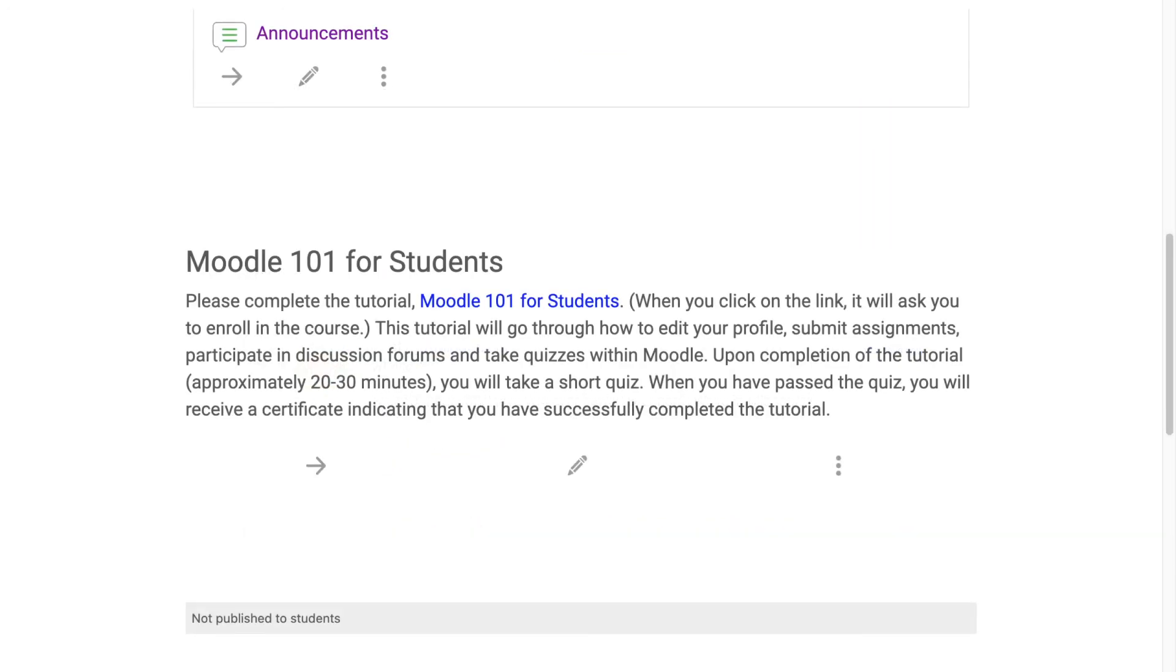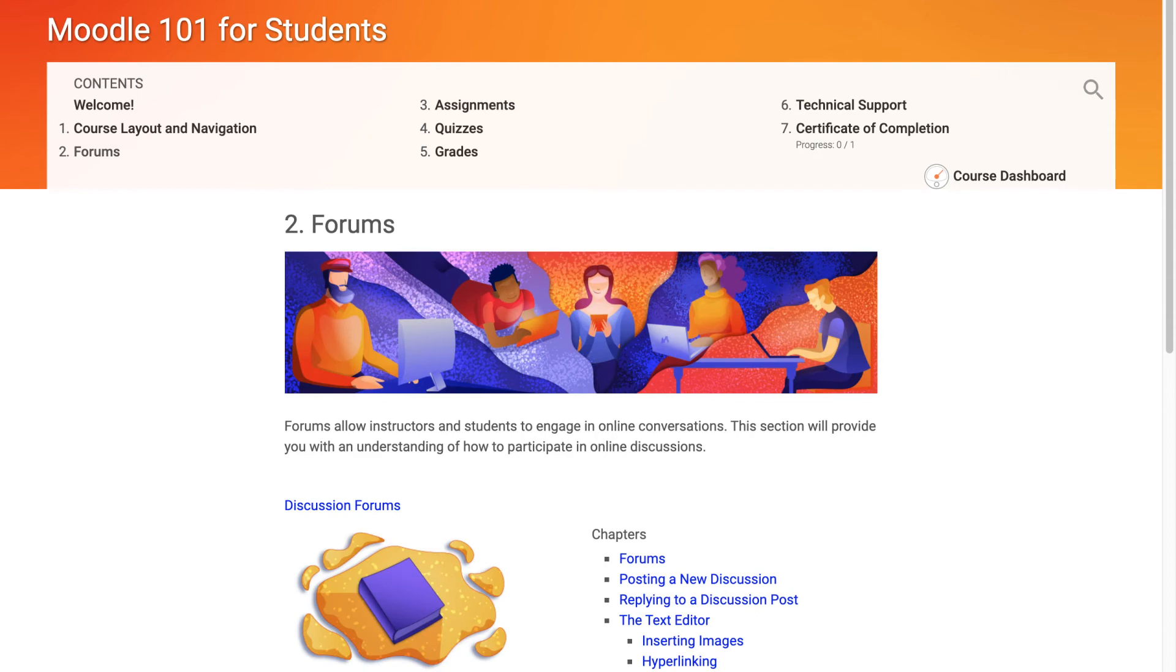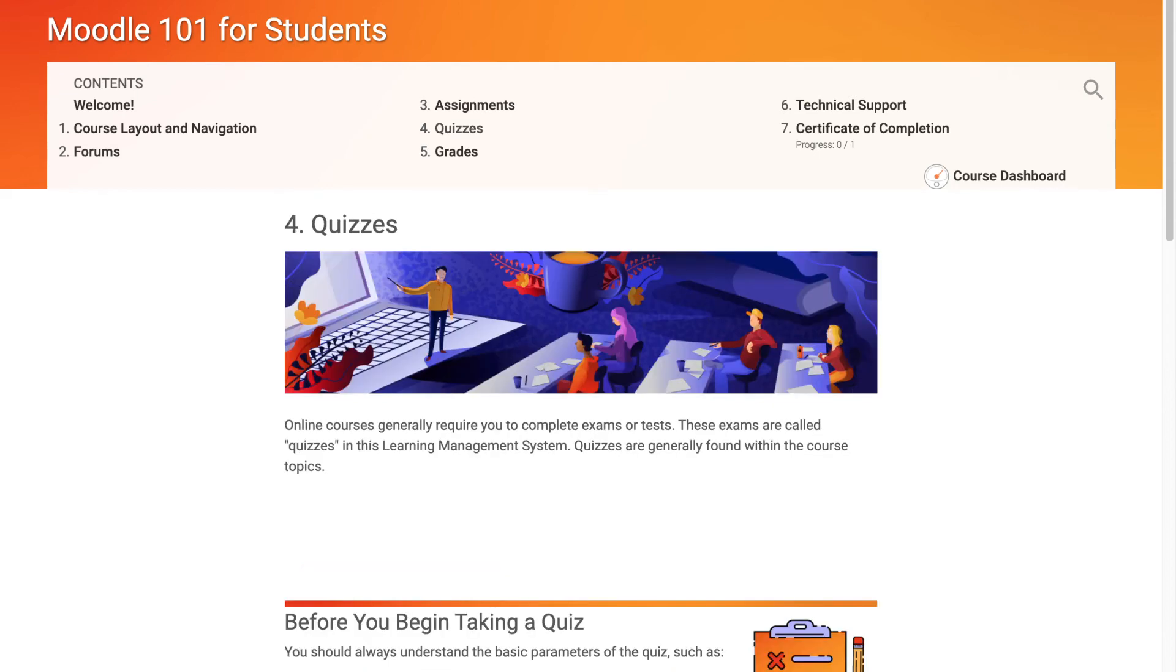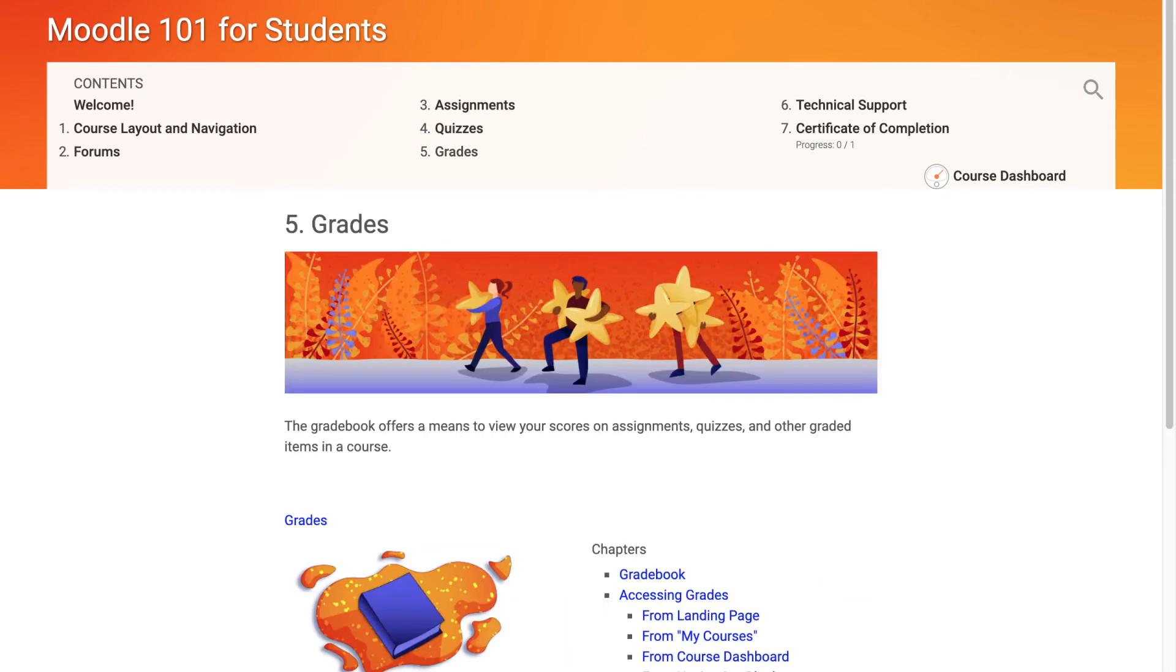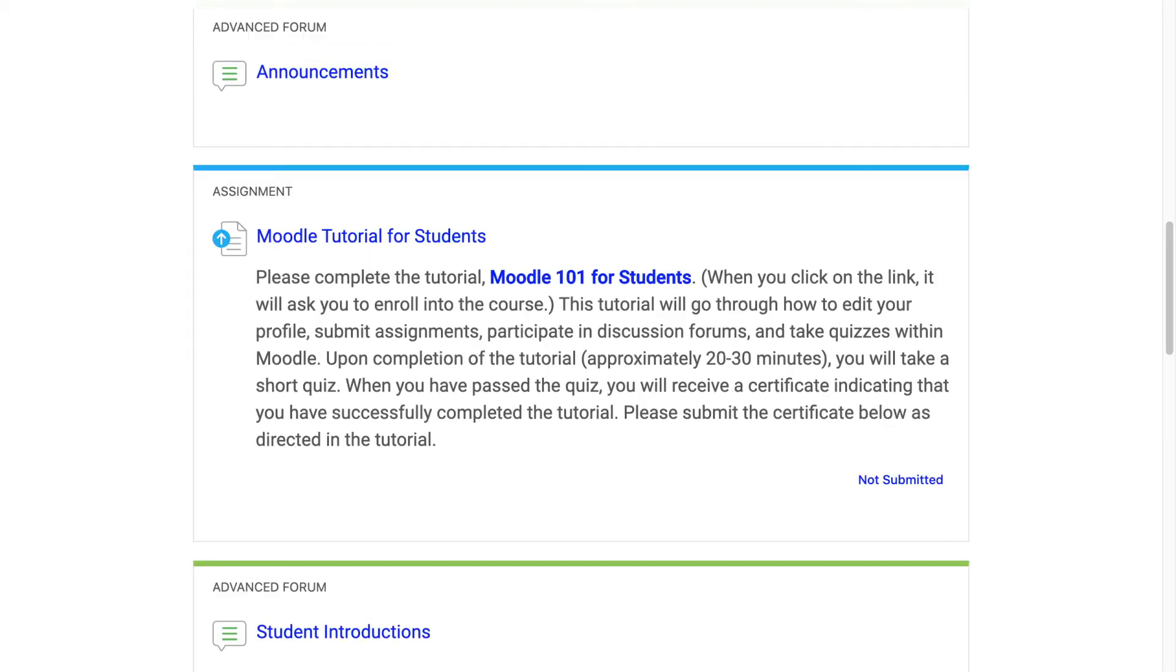By default, your Moodle shell will have some text about Moodle 101 for students. This is a short tutorial to help students familiarize themselves with uploading files, participating in forums, taking quizzes, and checking their grades. While this is optional, we suggest leaving this text or modifying it as needed for your course. You can also use an assignment activity to require students to take the tutorial and upload their Moodle 101 certificate.